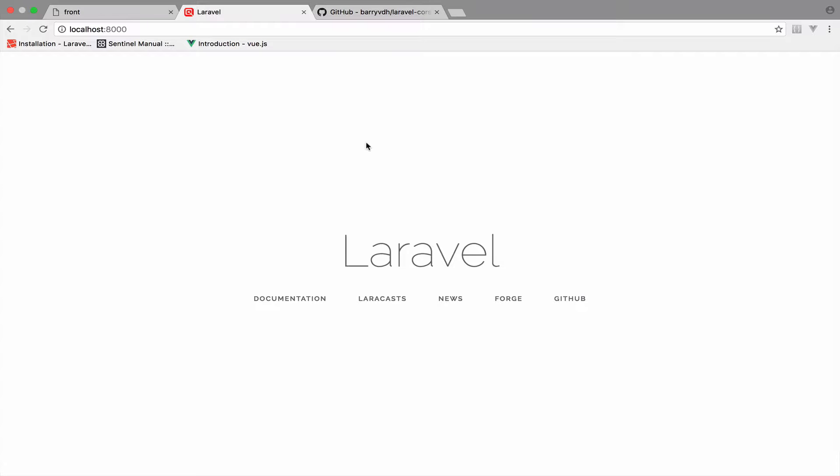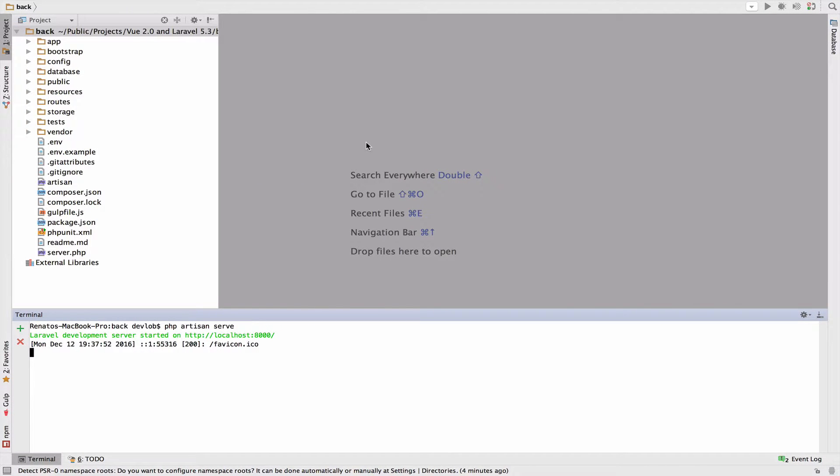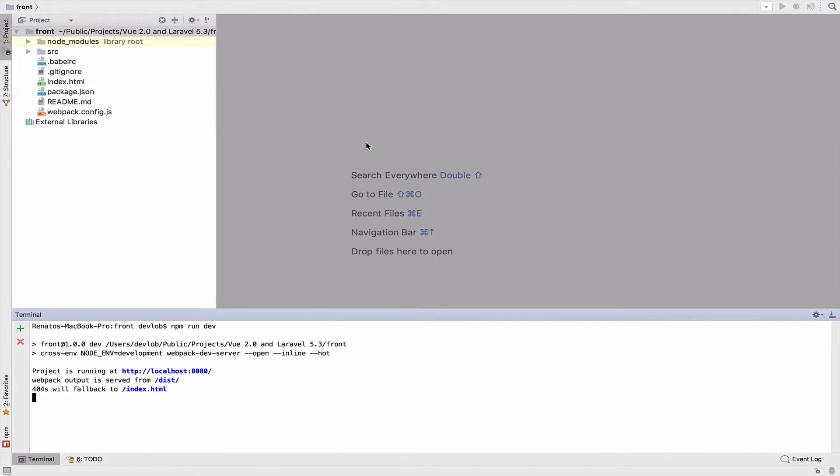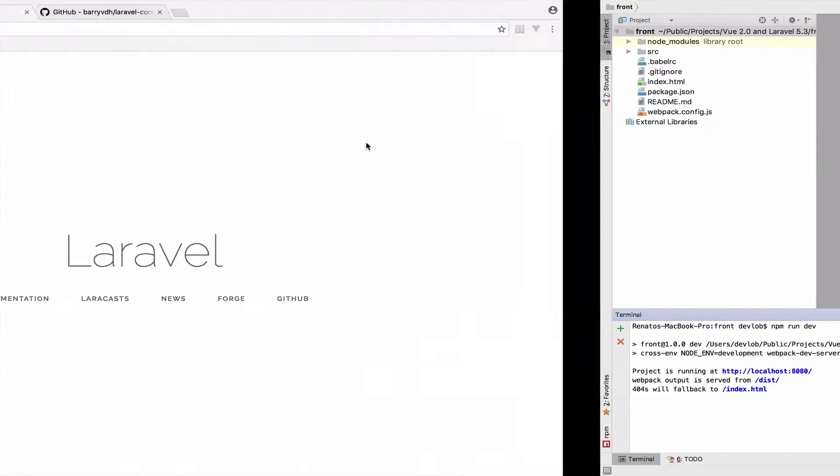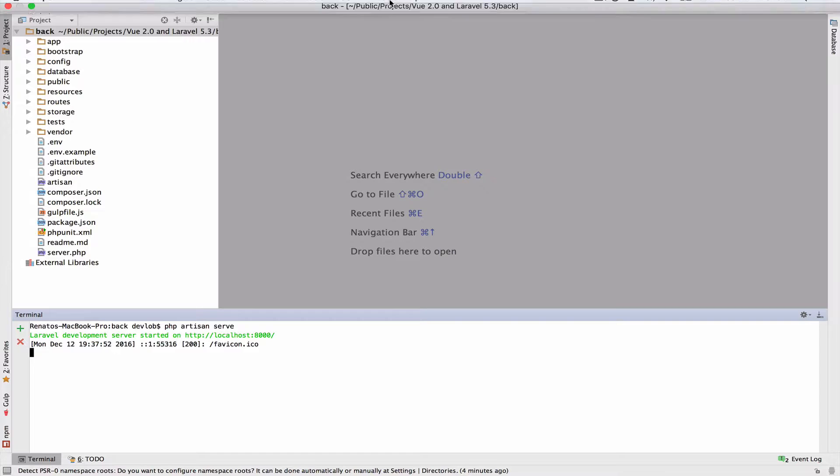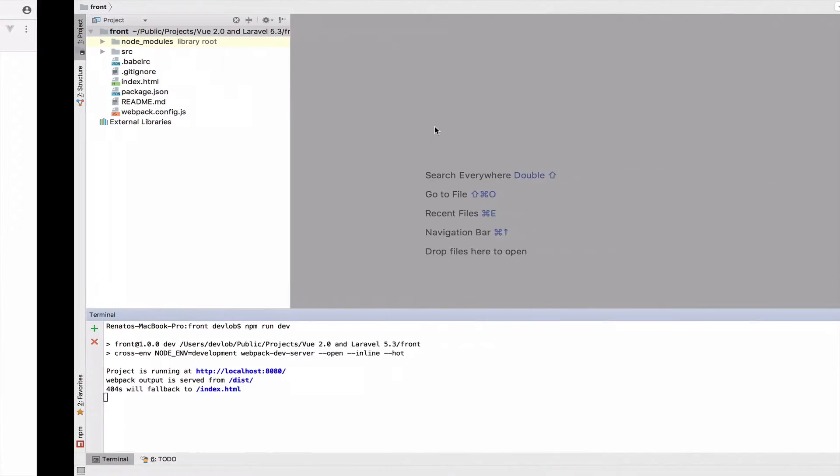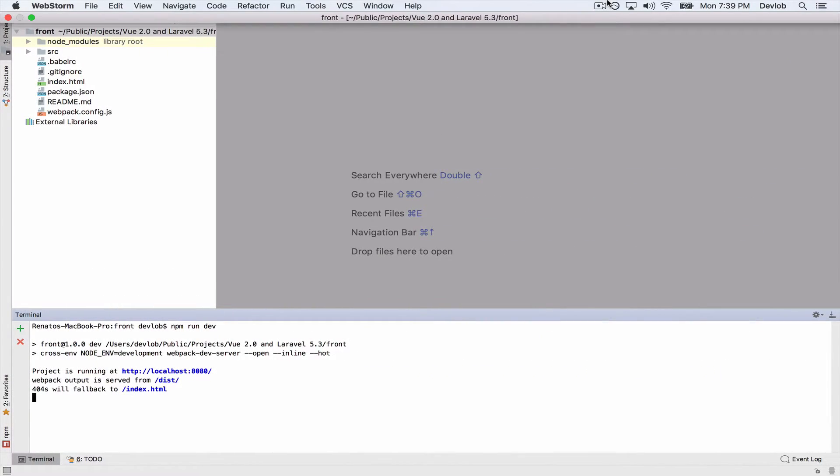First I want to create a route in the Laravel project. As you can see, I have both projects up and running and I run them in different IDEs. I use phpStorm for the Laravel project and webStorm for the Vue project.